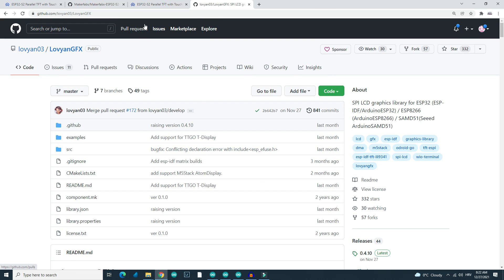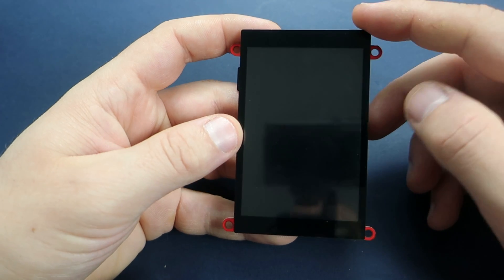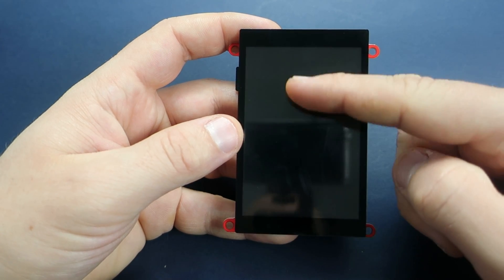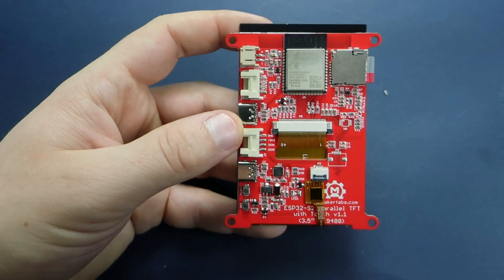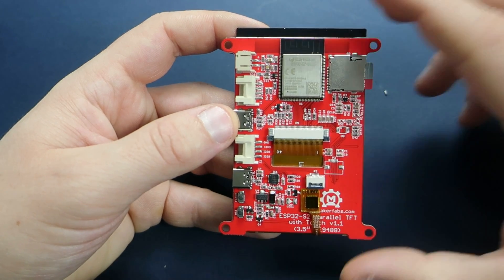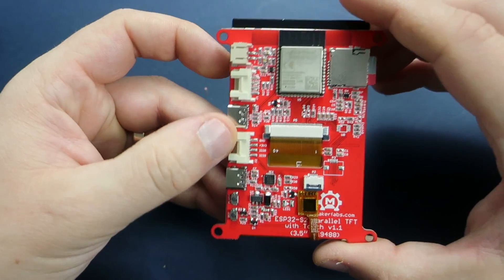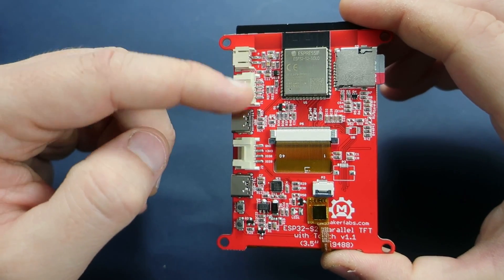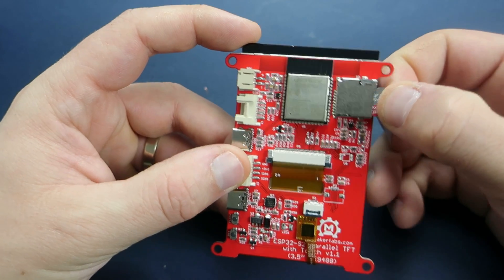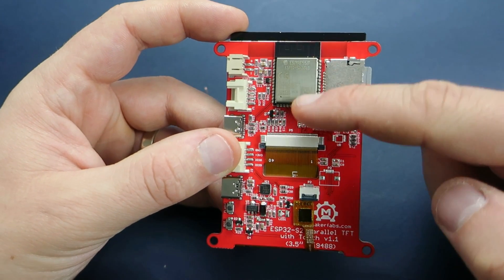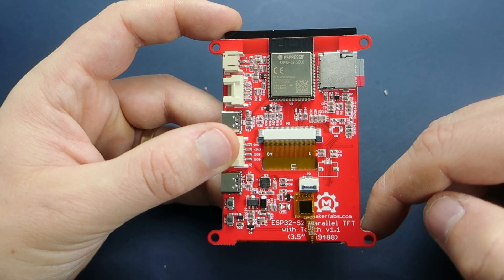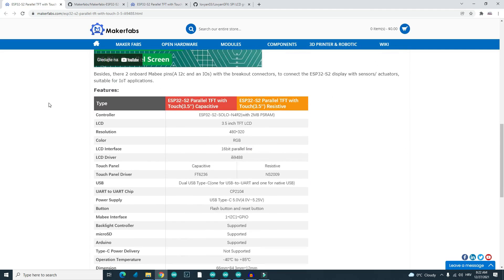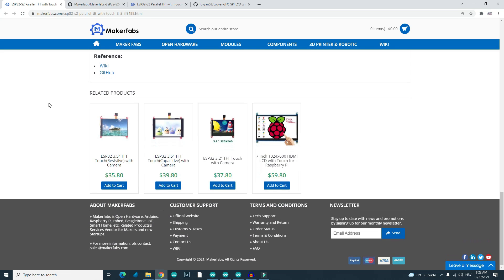If we take a close look on this board we can see this big display of course and at the bottom side we have two USB-C ports, two ports for additional modules and sensors, place for SD card, battery connector which I love and here is the main chip. More information can be found on Maker Fabs pages.